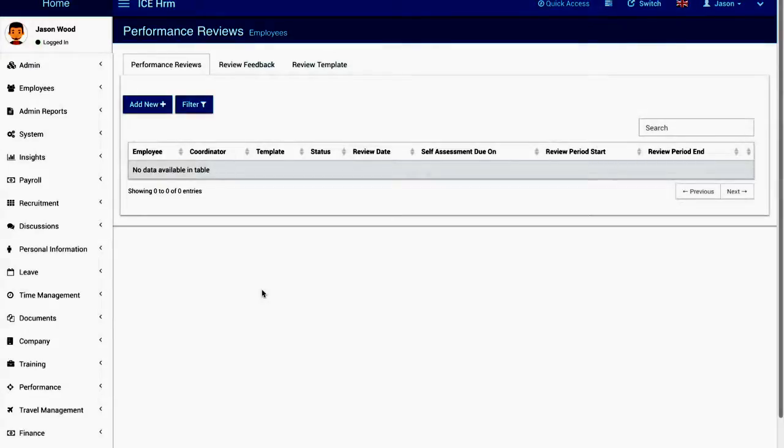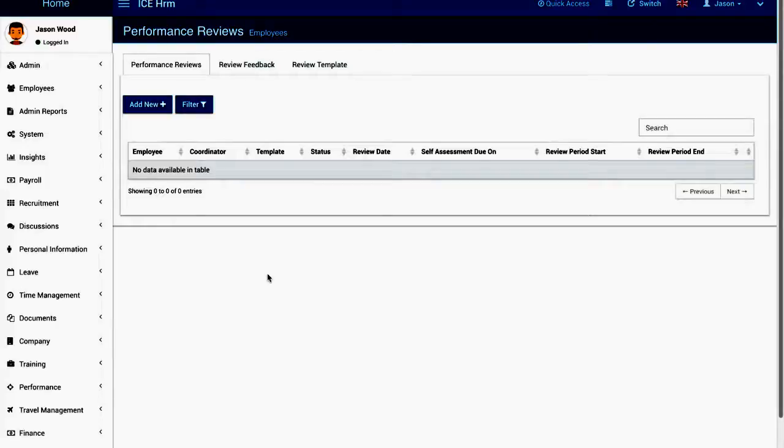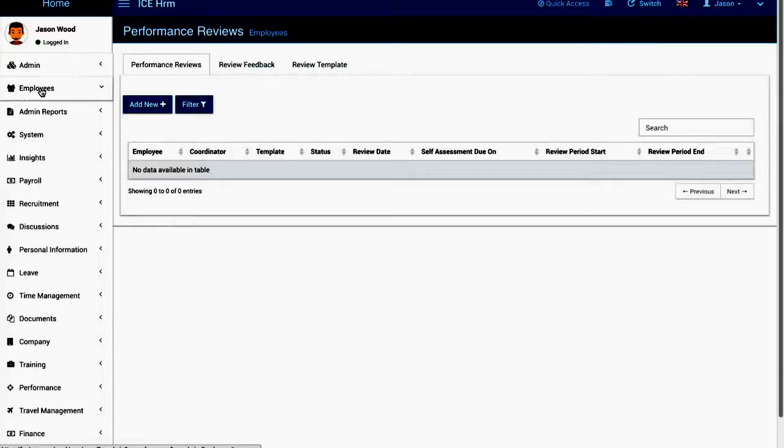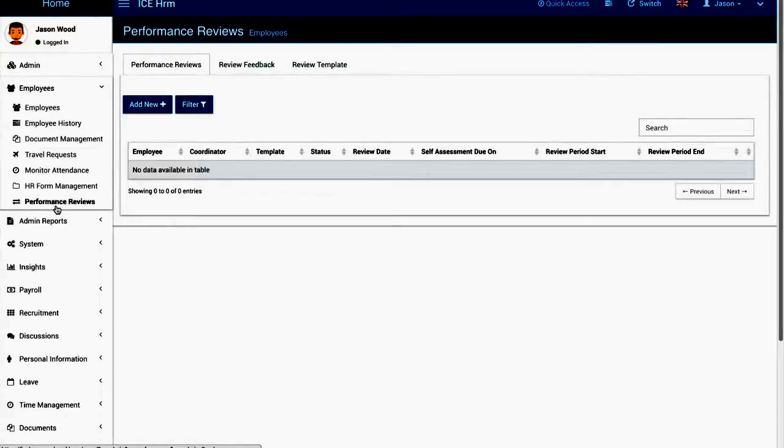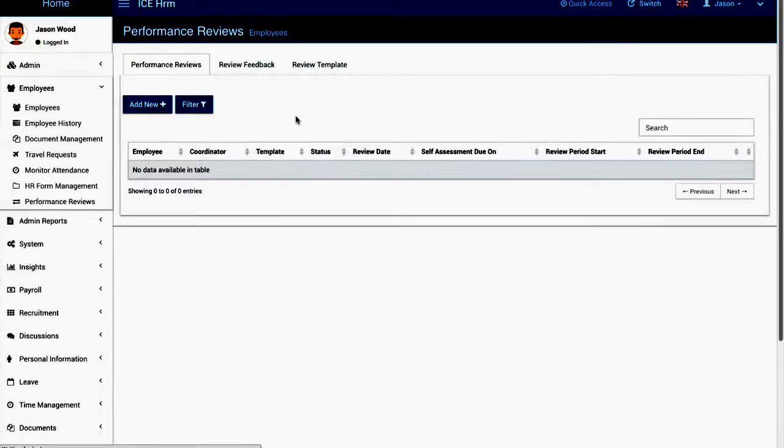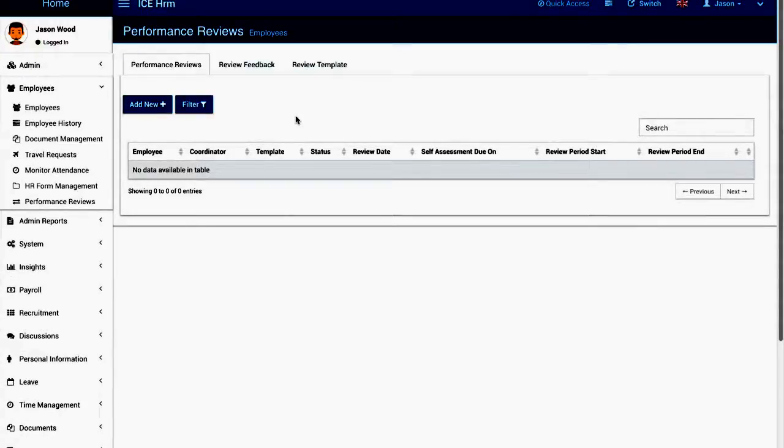Today I would like to talk about the feature that we have released recently for IcHRM, that is the performance review module. The performance review module is available under employees performance reviews. If you are an admin you can go to the performance review module.